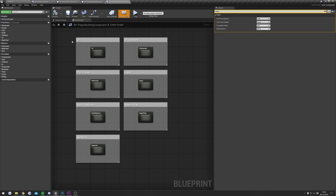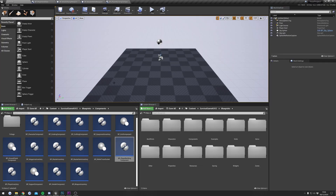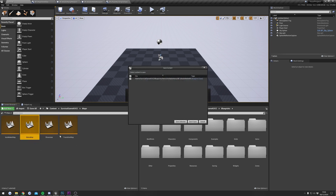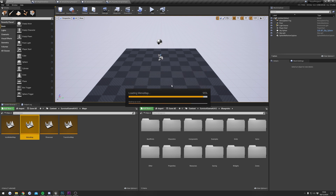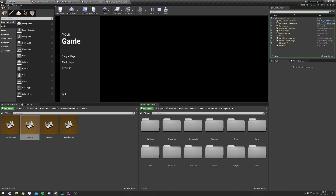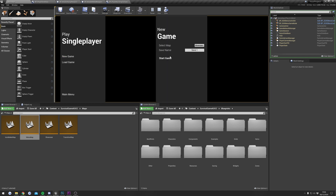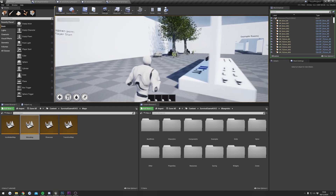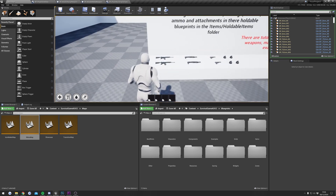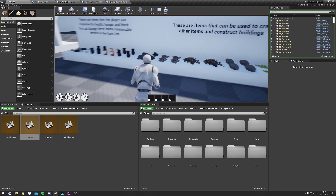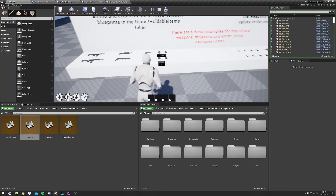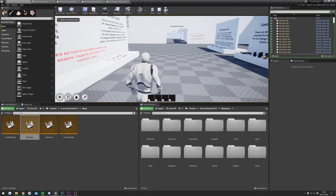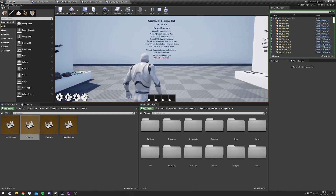We've pretty much done everything now. I'll quickly test this to make sure everything's working by opening up the Main Menu level and hitting play. The menu loads up fine. I'll open a world and you can see we've gone straight in with our character working — we can interact with things, pick things up, and everything seems to be working.